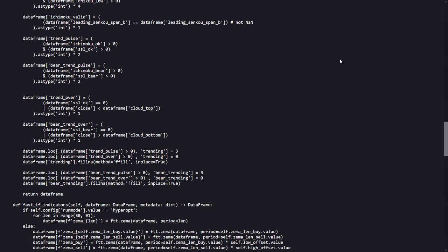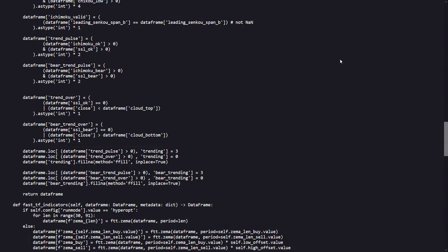That's also the case with this section where the exit conditions are defined. Notice here that the author did not use any binary signals, but used different numbers to indicate a certain market status and signal type.